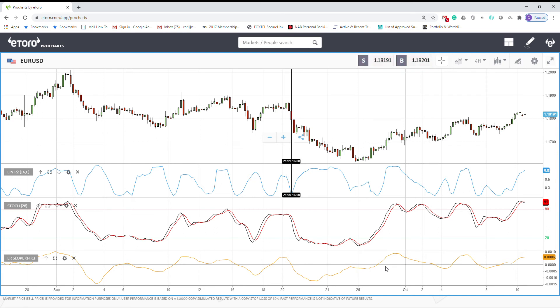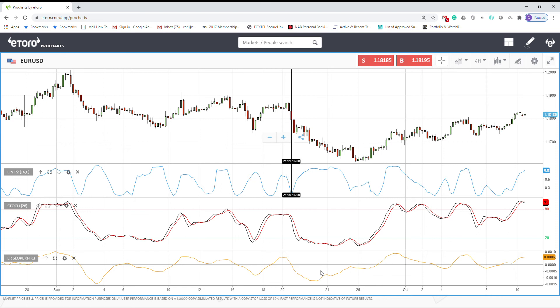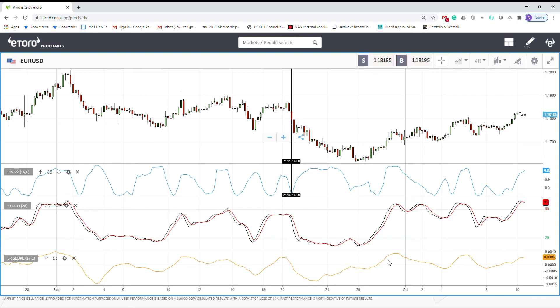When you are in a trendy market, you should go just with the direction of trend. By the time you go here, you can see we are going into a trendy market to downtrend.